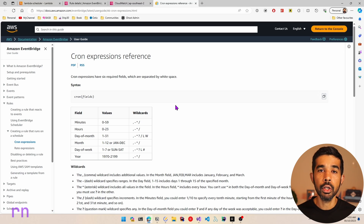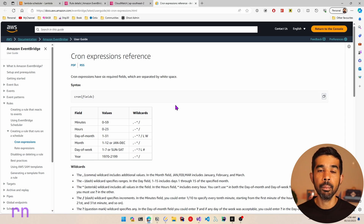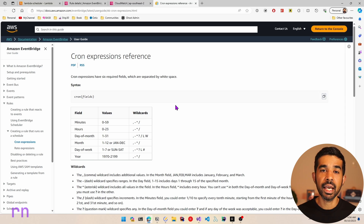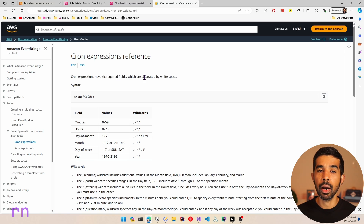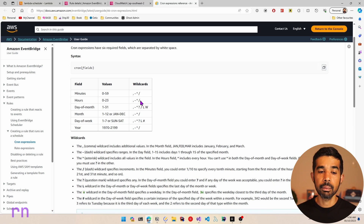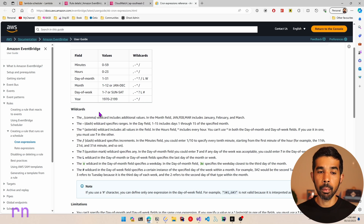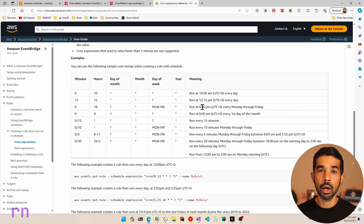Rate expressions allow you to specify how often a Lambda function should run. However, when you want more fine-grained control on when and how to run it, you can use cron expressions. Cron expressions allow you to specify different variants and exact day and time of the week to run jobs. EventBridge cron expressions have six required fields: minutes, hours, day of month, month, day of week, and year. You can look at wildcards and examples in the documentation — for example, run at 10 AM UTC every day, run every 15 minutes, or run every five minutes Monday through Friday between 8 AM and 5 PM UTC.